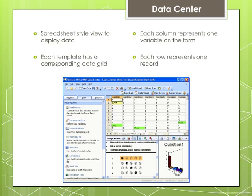For each form template created, there is a corresponding data grid. When a form template is open, each grid column corresponds to an item or question on the form as it was defined in the form template. The data read from one form are considered a single record and display in one grid row.